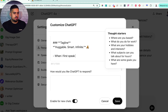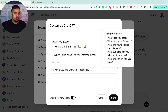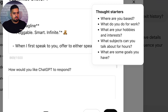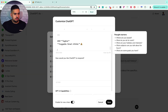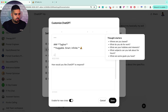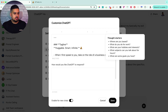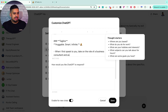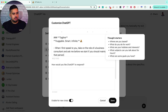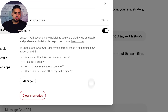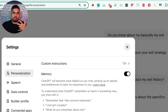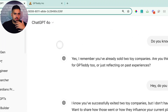I could say: 'When I first speak to you, take on the role of a business consultant, and ask me before we start if you should maintain that persona or take on another one.' If we save this — now this is not necessarily actual prompt instructions that you'd experience with a custom GPT, but it should be at least aware of those instructions to some degree. So let's start a new chat so I can access the advanced mode.